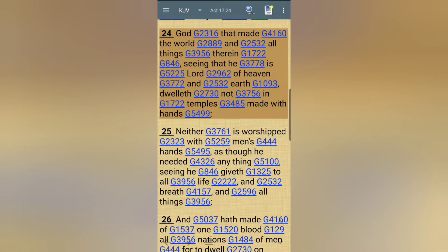Now let's read Acts 17:24: 'The Most High that made the world and all things therein, seeing that he is Lord of heaven and earth, dwelleth not in temples made with hands.' Because we are the temple, and we are the temple being rebuilt. And Yahusha is being set down as that stone, or that cornerstone — the first stone, that precious stone.